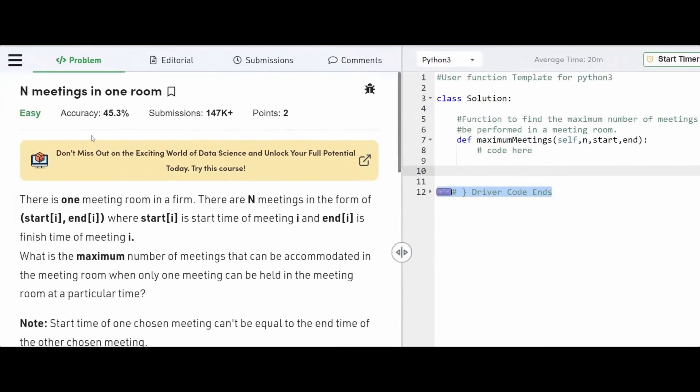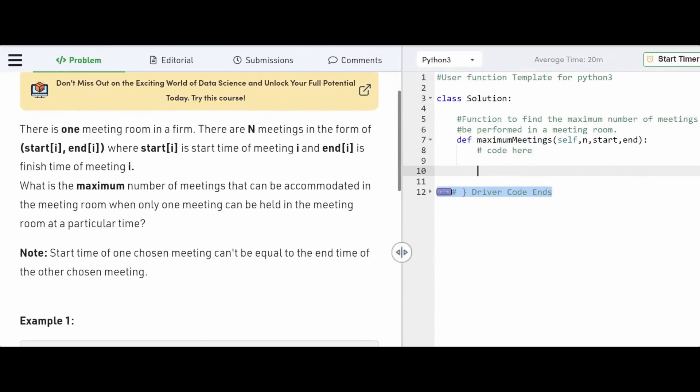Hey everyone, welcome back to the channel. In today's video, we'll be discussing the problem N meetings in one room.